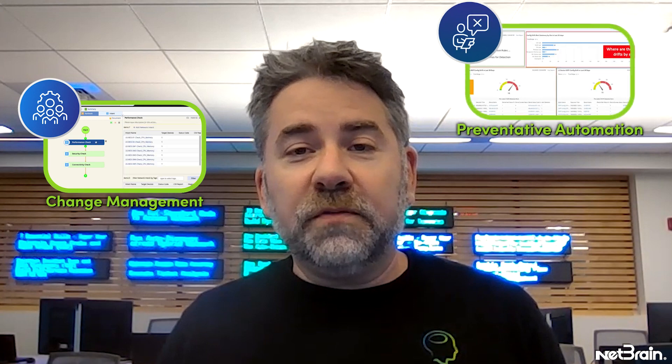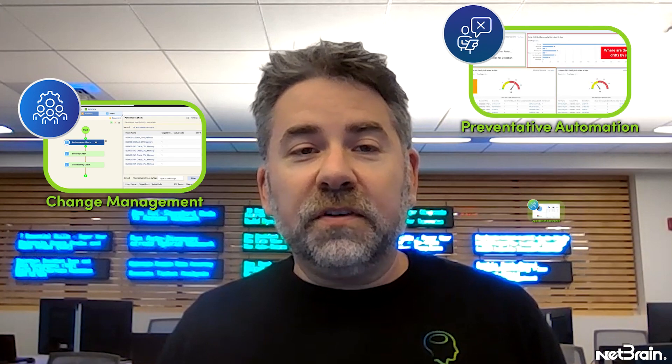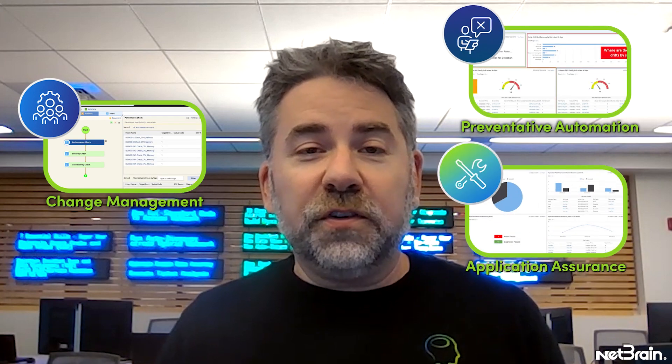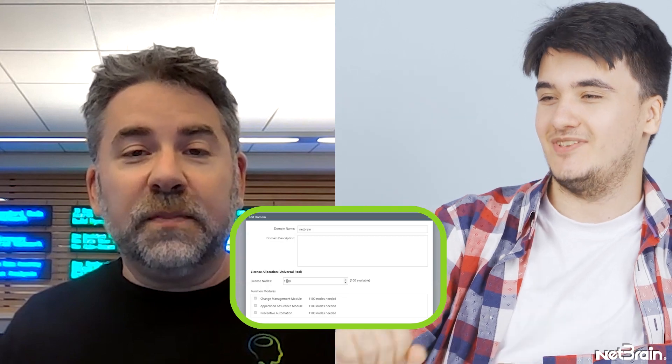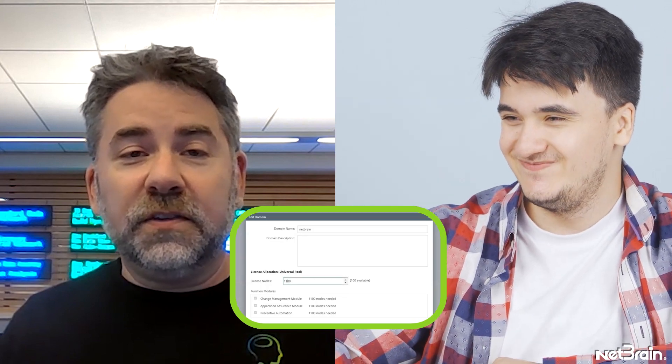Have you recently purchased our Change Management, Preventative Automation, or Application Assurance module? What about new universal node licenses to support your cloud or VMware infrastructure? Or maybe you're just looking to confirm that your full complement of licenses has been allocated to your system.